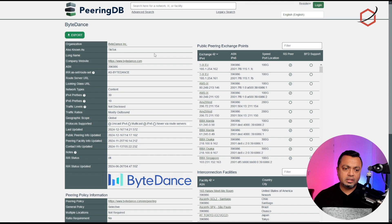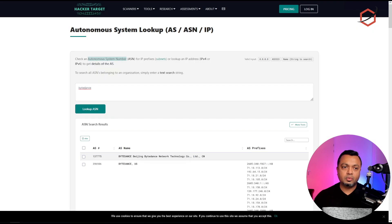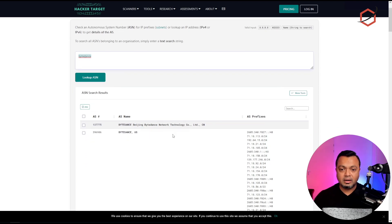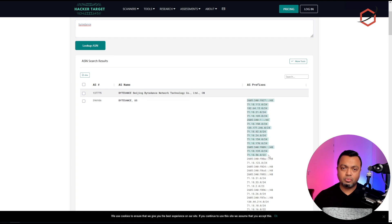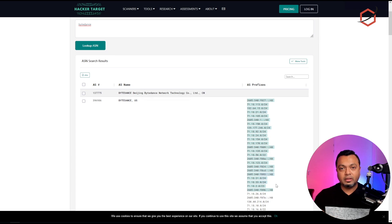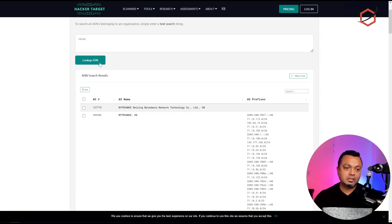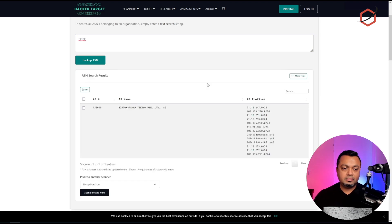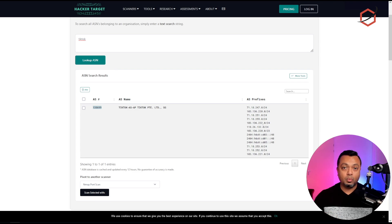If you click on the ASNs you can see the IP ranges in them. Another website I use is HackerTarget — search for ByteDance and you'll see the same information, including the ranges of IP addresses and networks within that ASN. If we block that ASN in pfSense, it will pull down all the networks in it and block communications going to and coming from them. I can also search HackerTarget for TikTok to see its associated ASN and ranges.